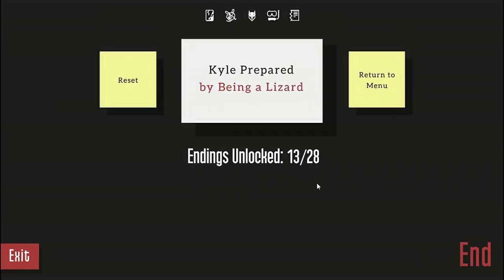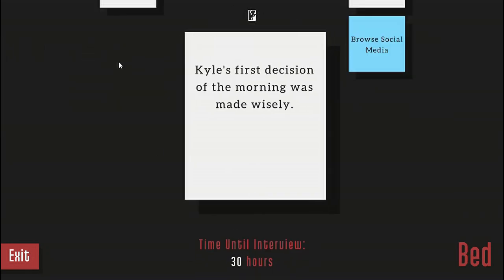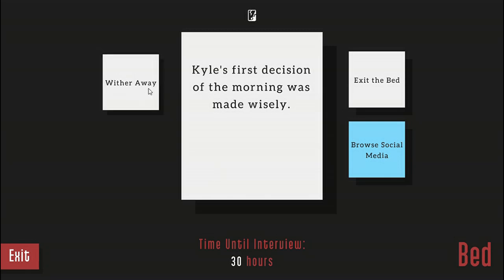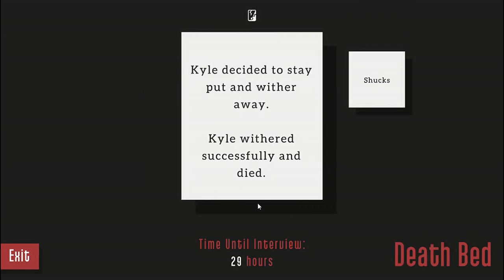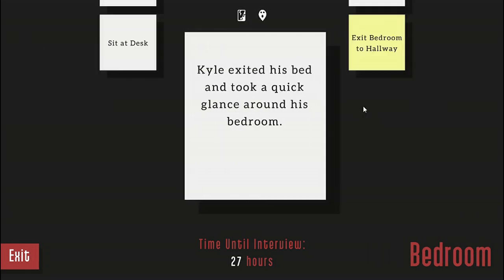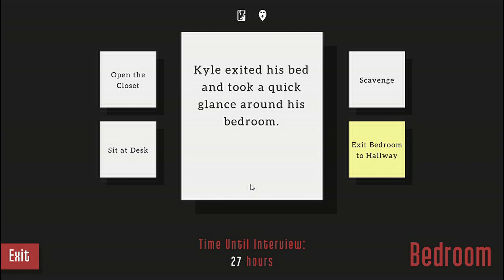That was the 13th ending that I apparently actually got again. I don't really know how to keep his humanity. I'm sure it has something to do with those bugs. Oh well, I'm going to try one of the other endings and see how that goes. Wither away. Kyle decided to stay put and wither away. Kyle withered successfully and died. Shucks. You know, nobody really says shucks in real life. Kyle's no ghost, this is not receiving his responsibilities. Get out of bed anyway. Kyle exited his bed and took a quick glance around the bedroom.